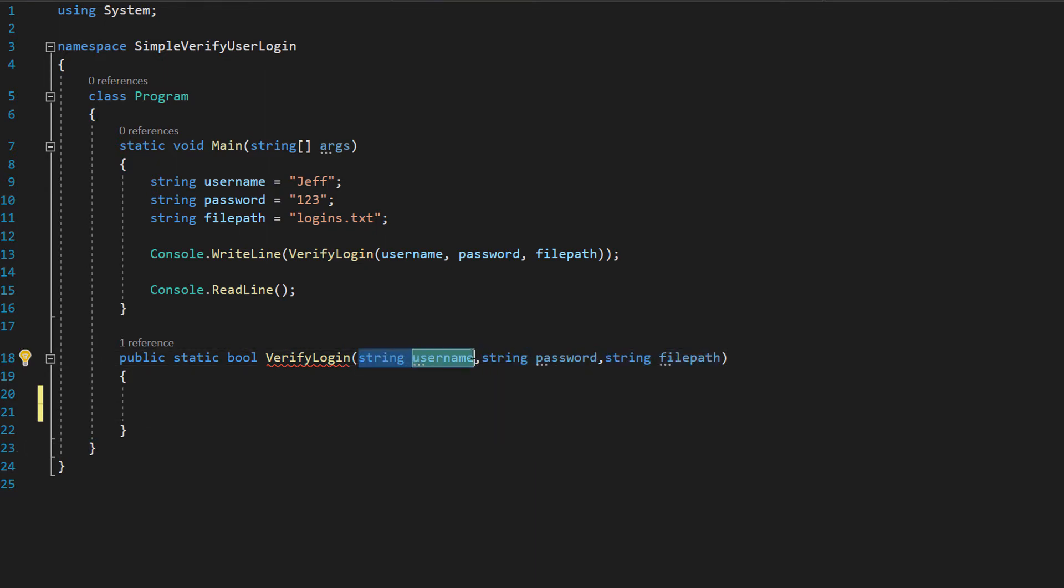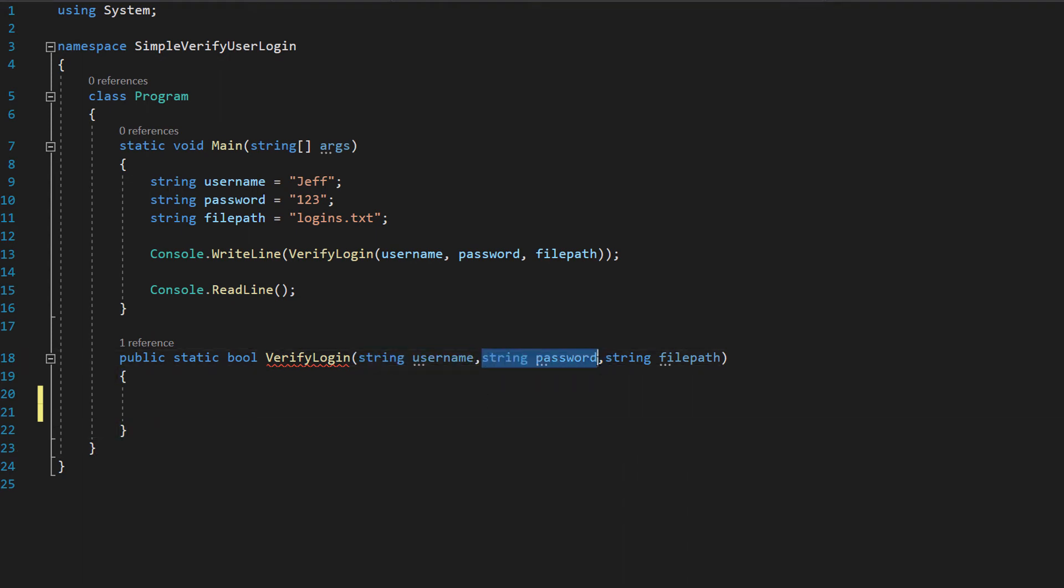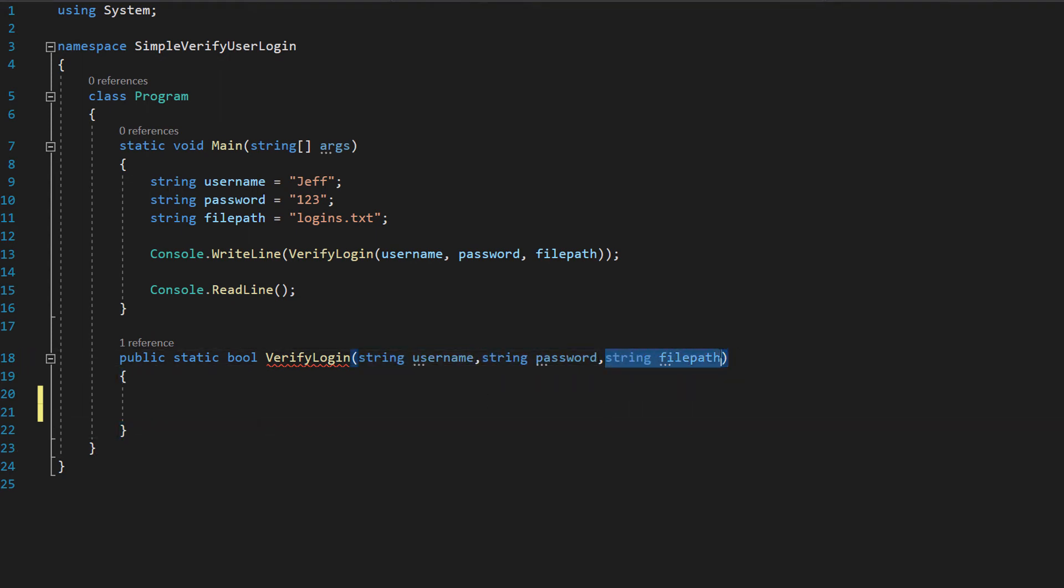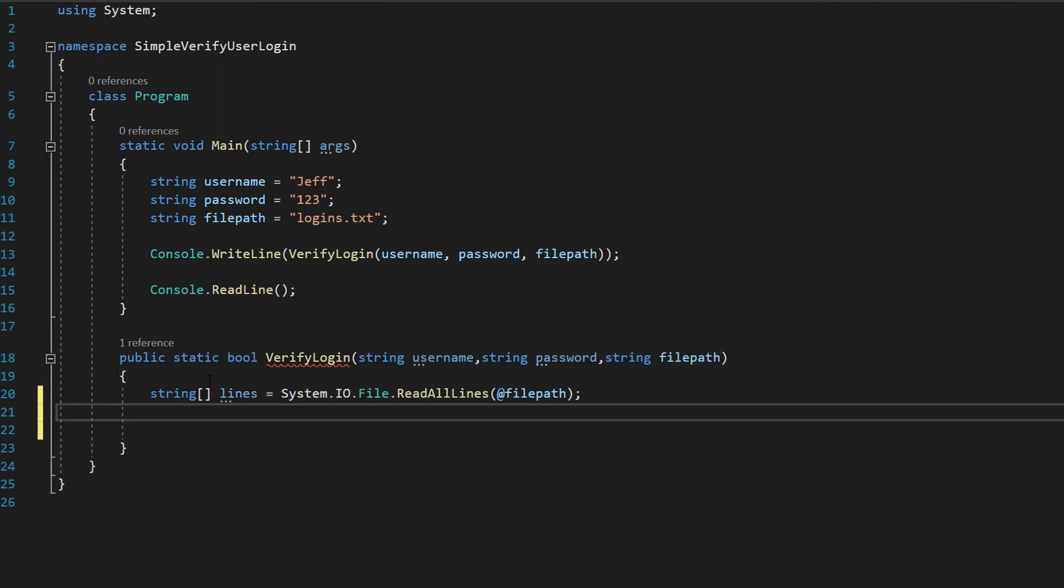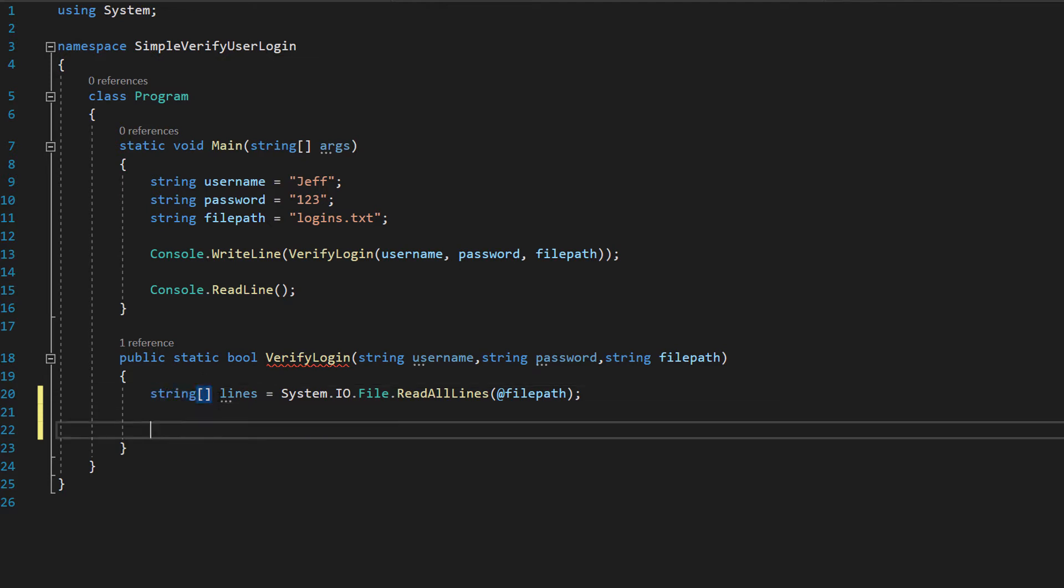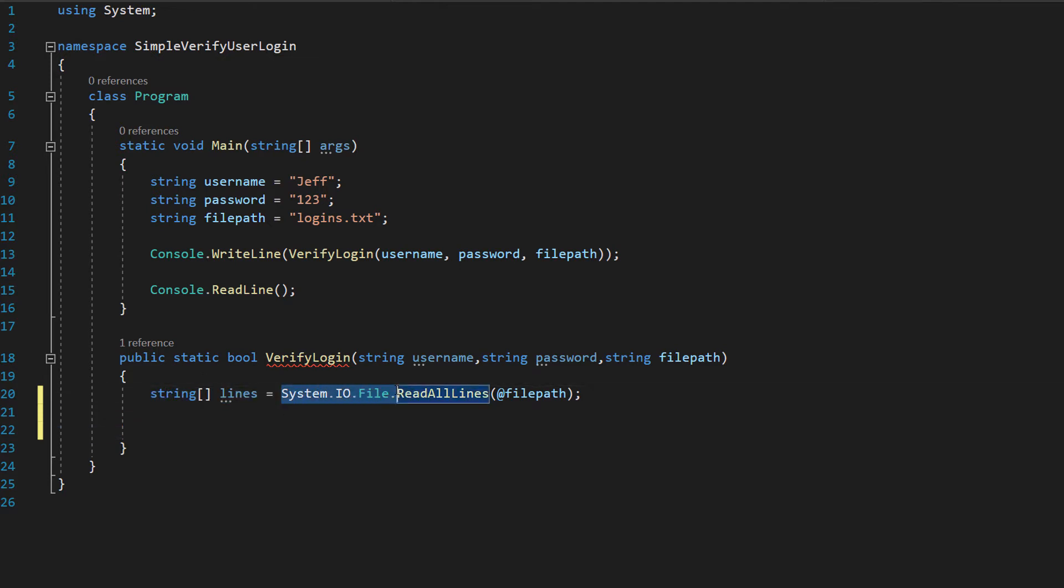This is going to be a parameter to take a username. This is going to be a parameter to take in a password and this is going to be a parameter to take in the file path to conduct the search on. The first line of code we want to do, we want to do string array lines equals system.io.file.readalllines at then the variable name of our file path string which in this case is file path.